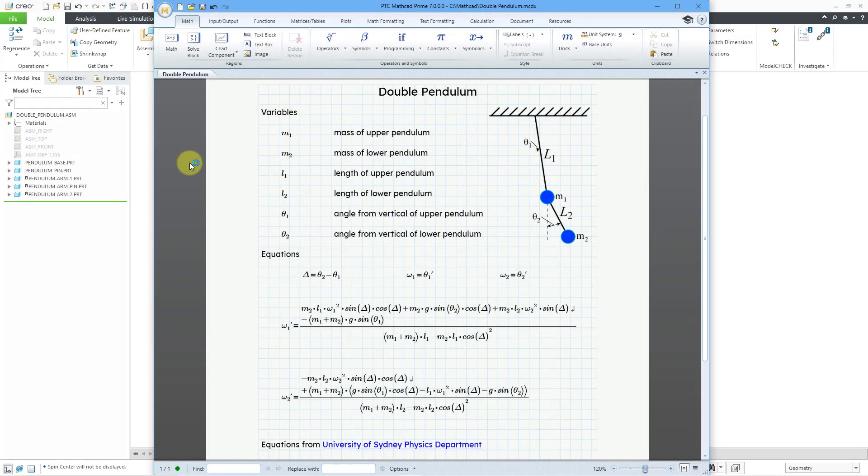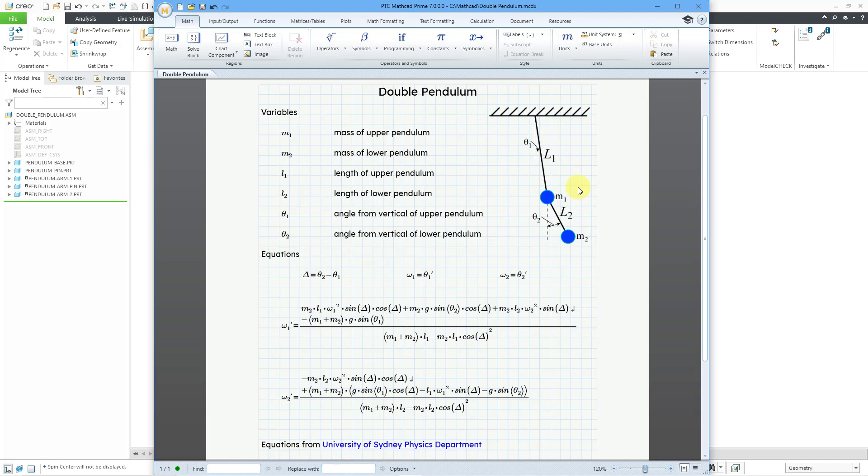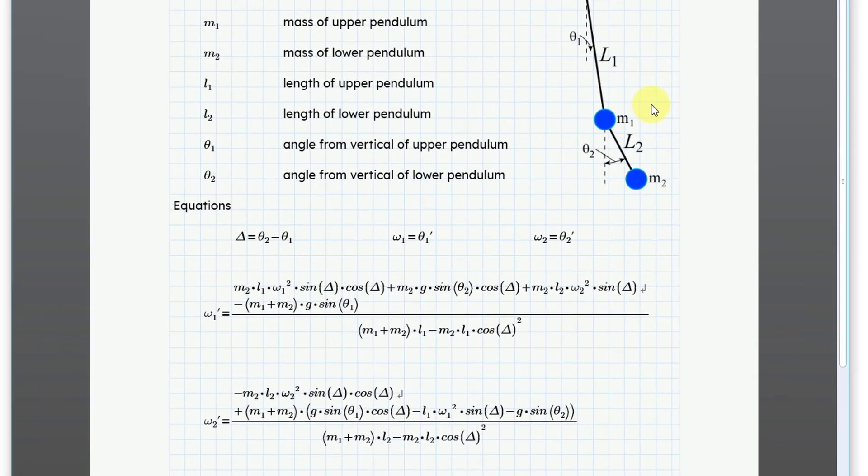Here I have a MathCAD worksheet in prime 7.0. There are a number of variables involved with the double pendulum including the lengths of each of the bars, the masses, and also the angle from the vertical.